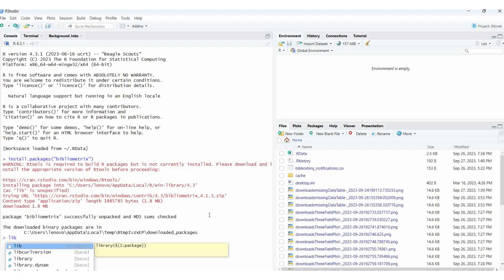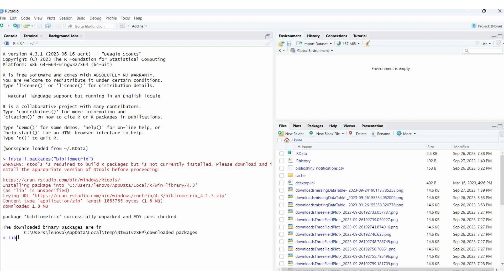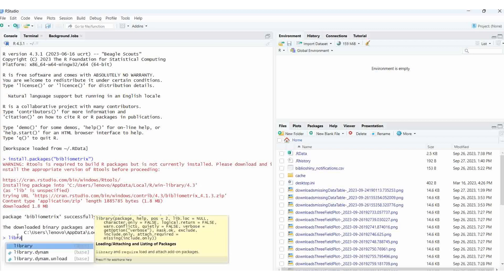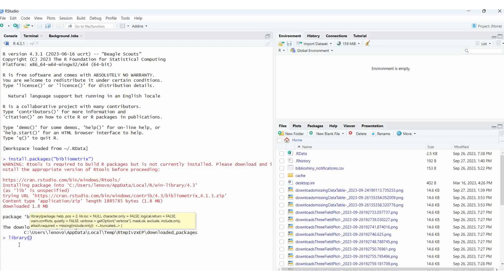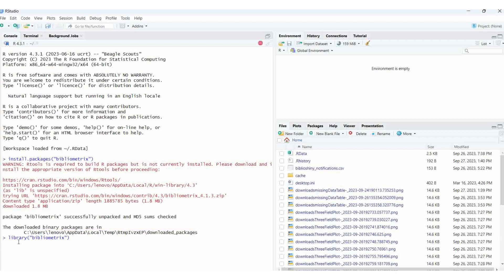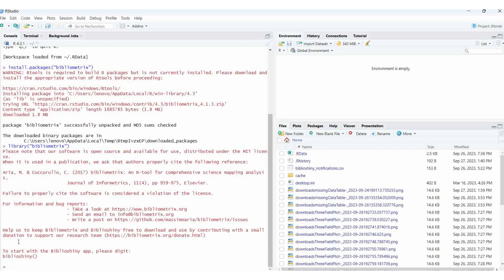Then give enter. Library - if you type 'lib' it will automatically suggest. Library, then bibliometrix in double quotes. Then wait for a few seconds - it will run automatically, the command will be run. Then you should give biblioshiny.